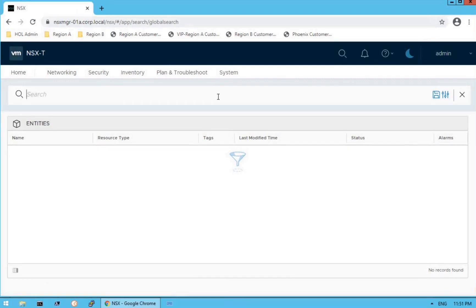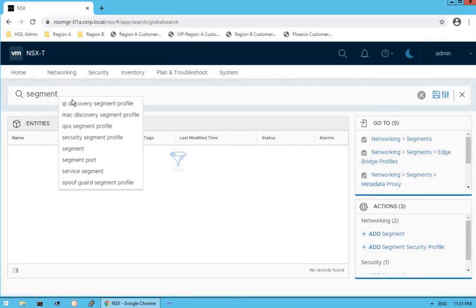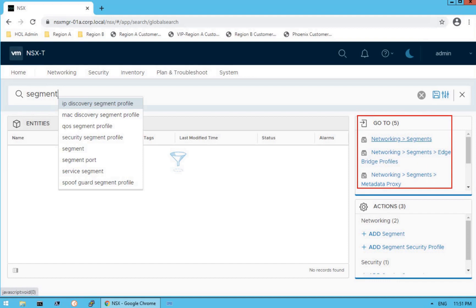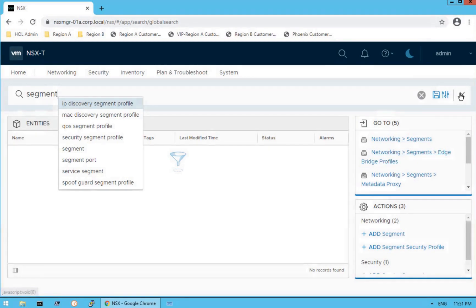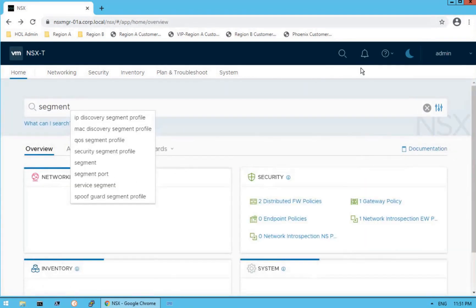Click on that icon and search for, let's say, segments. As soon as you type, the navigation on the right side shows exactly what you want to search — whether it's segments or profiles related to those segments. That's what the search option is all about.